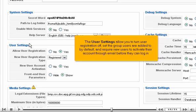The user settings allow you to turn user registration off, set the group users are added to by default, and require new users to activate their account through email before they can log in.